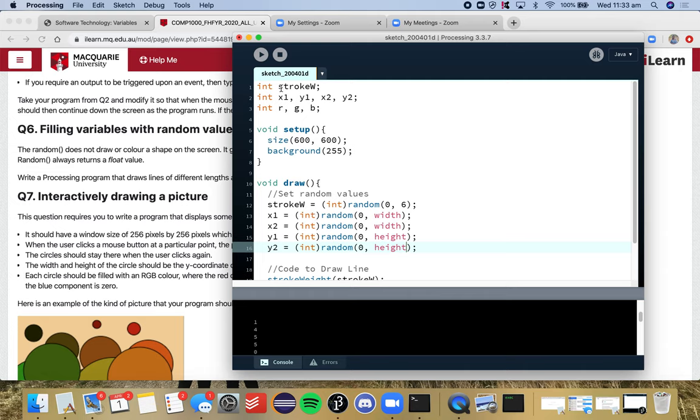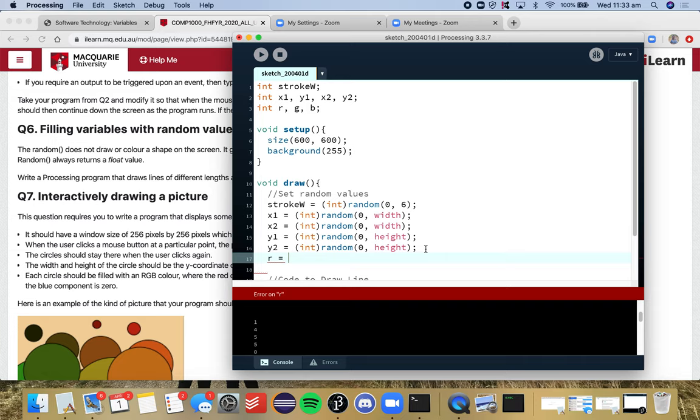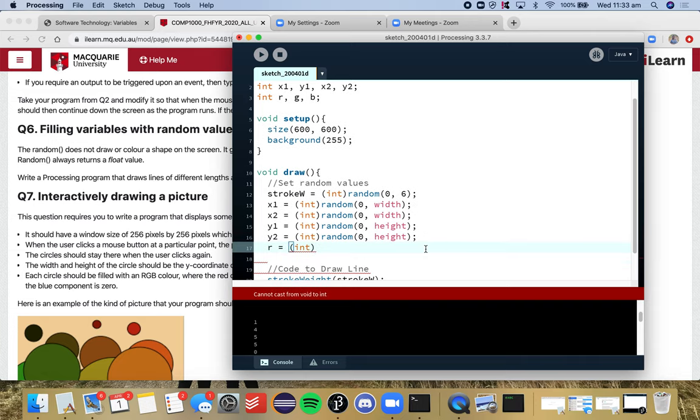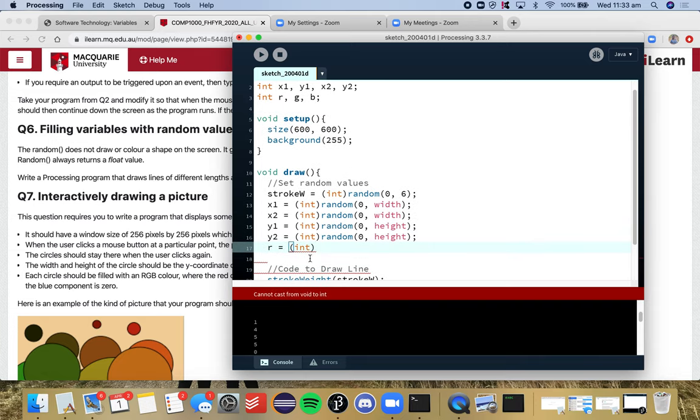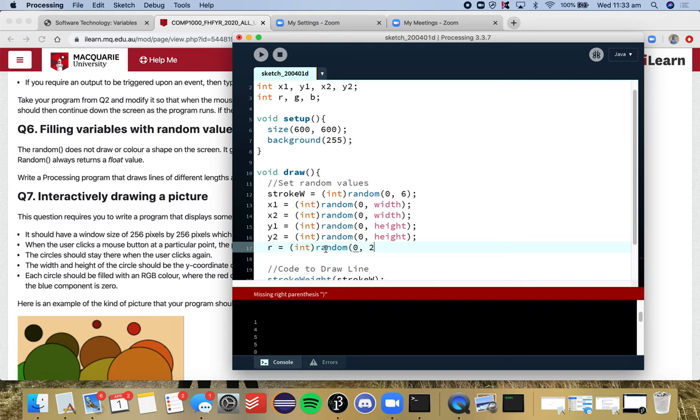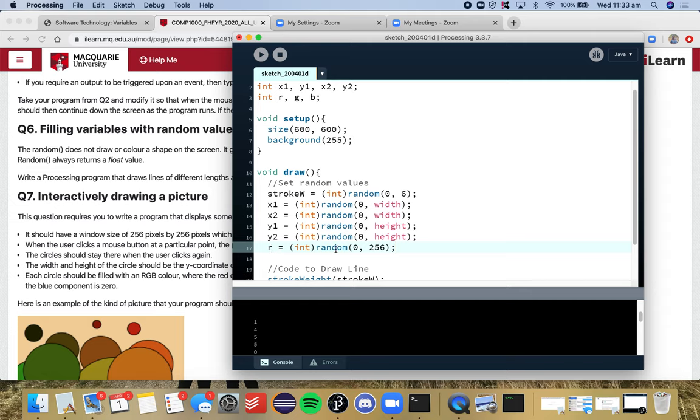So our red in our RGB code. The red in our RGB code will be a random number between 0 and 256 because the numbers for your RGB will go between 0 and 255.